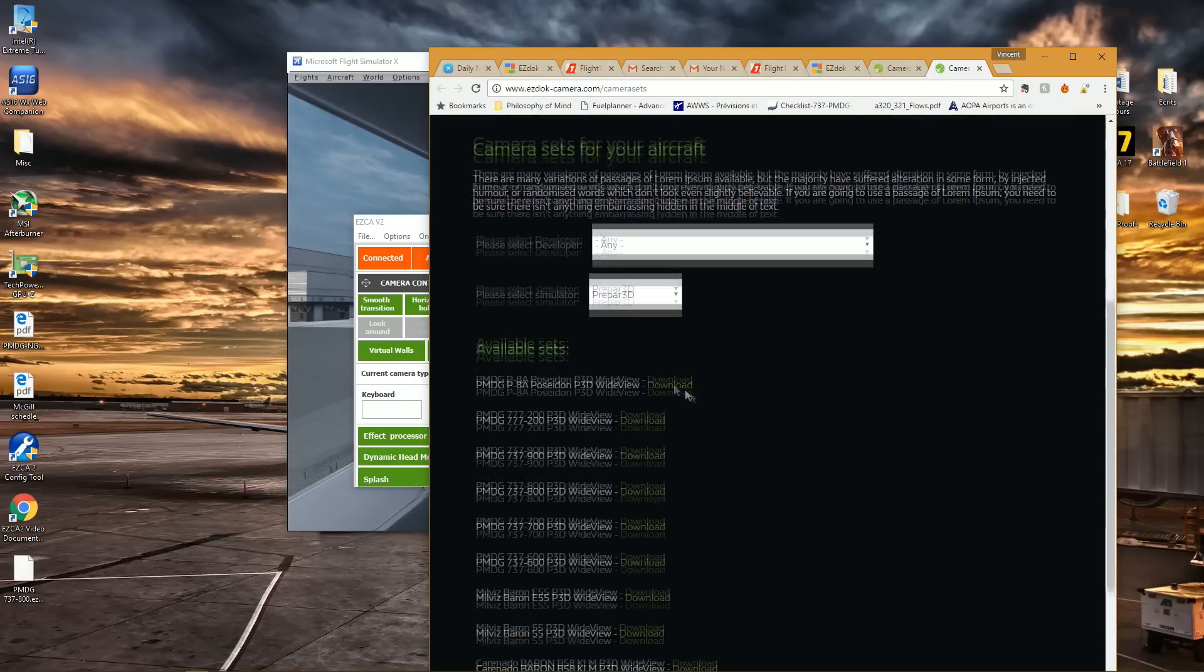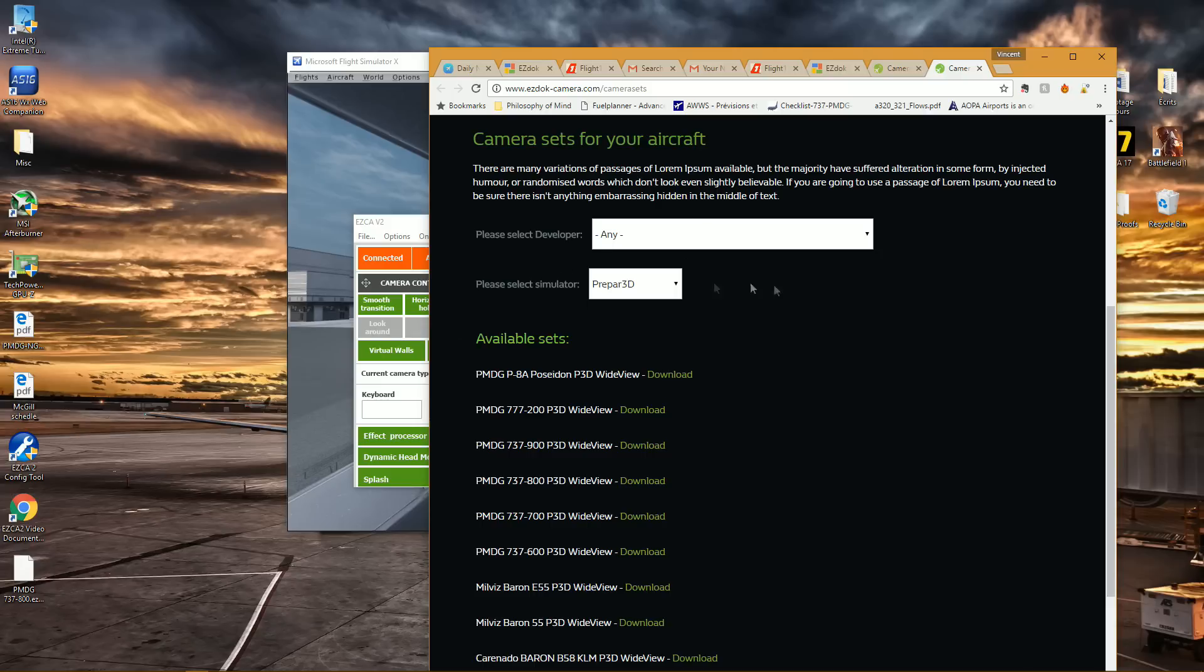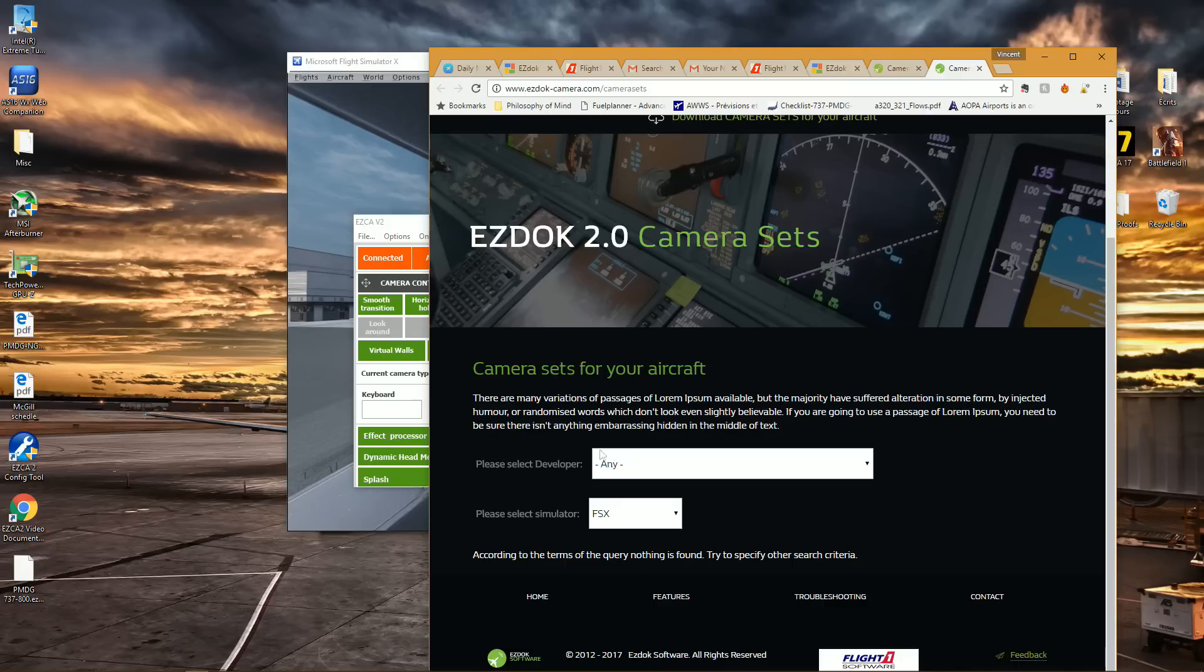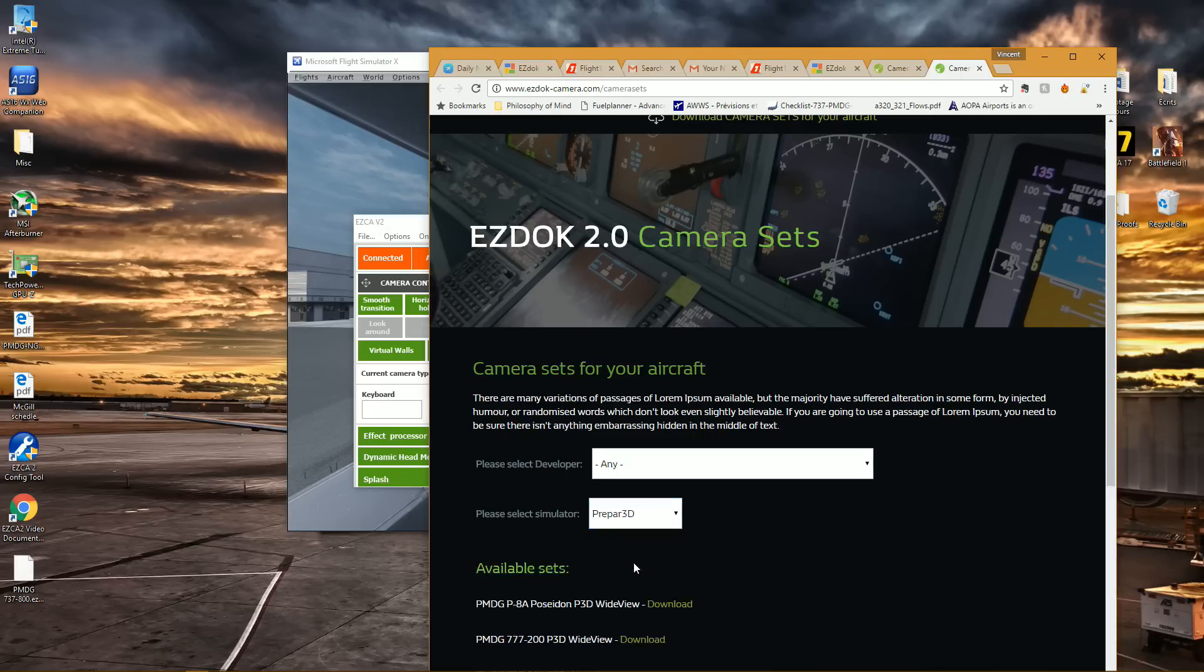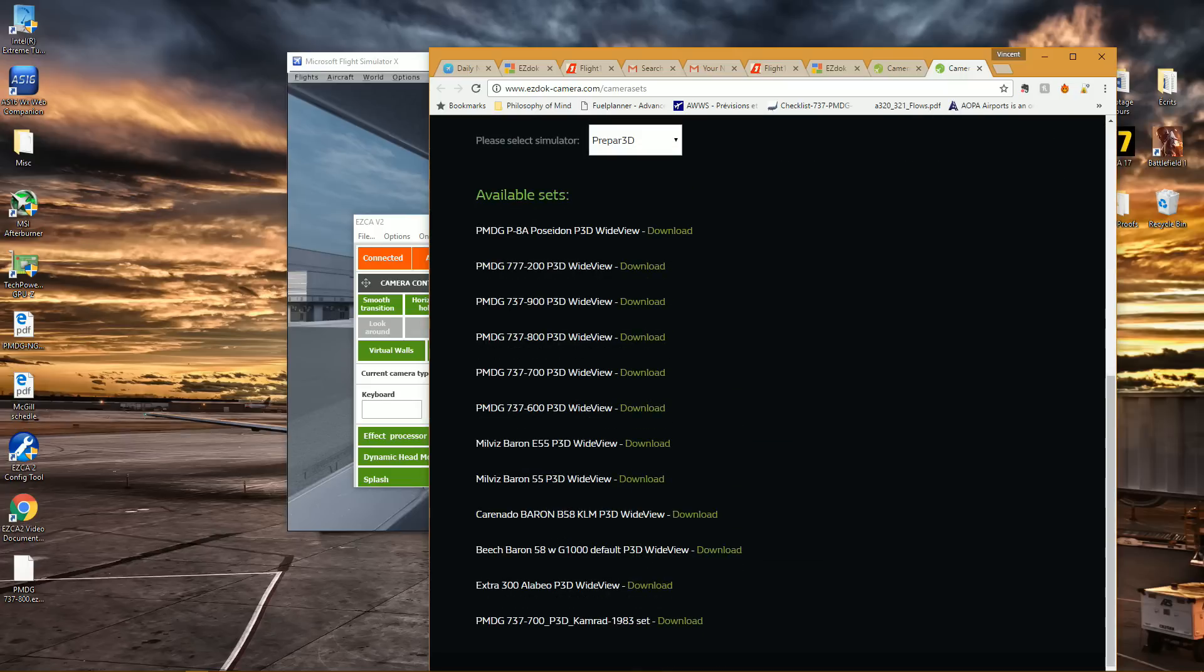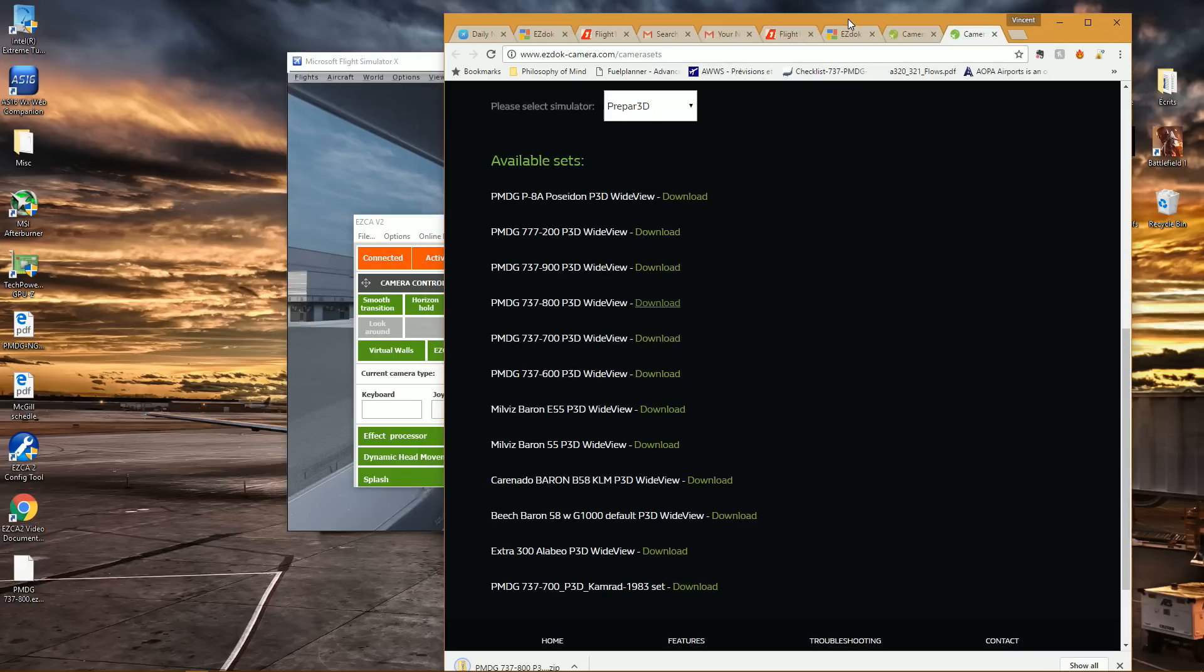Now, if you're using Flight Simulator, don't panic. There are no actual files for Flight Simulator X at the moment. Remember, it's pre-release, so it's not complete yet. But what you can simply do is download the P3D file, which I'll show you right now.